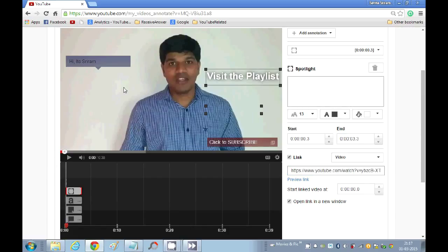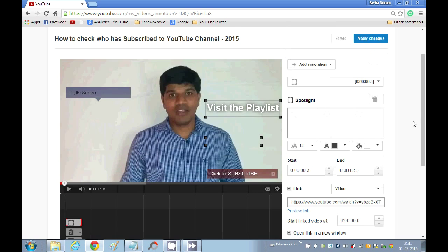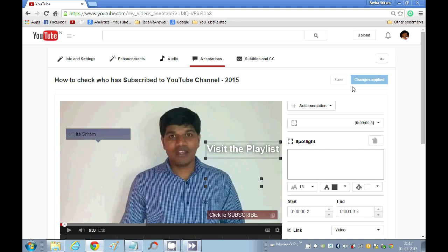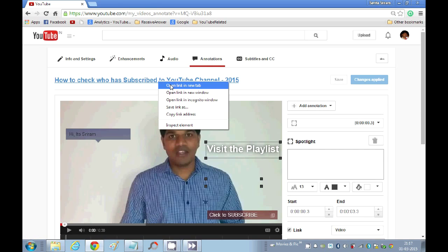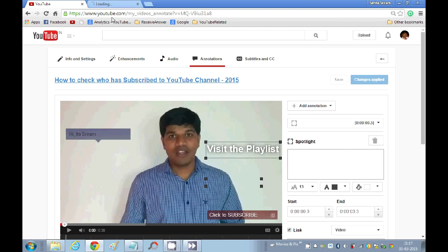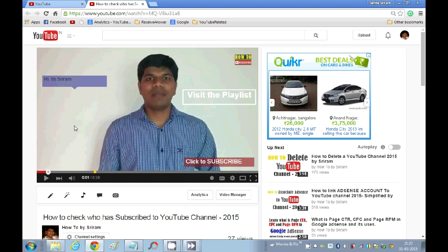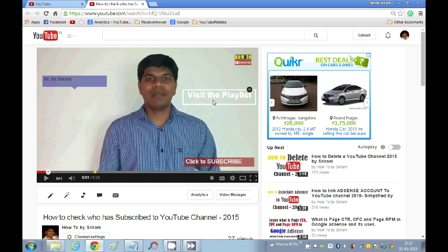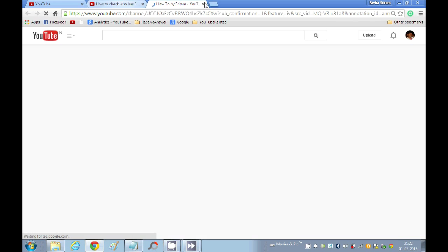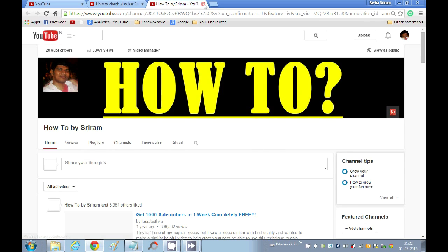So this is about annotations. Now we will quickly apply the changes and see how it appears. Now the changes have been saved. I will just quickly open this in a new window. Now you can see that speech bubble, note, spotlight, and title have been displayed. If I just click on this link, it will actually take you to the subscribe page that you have.